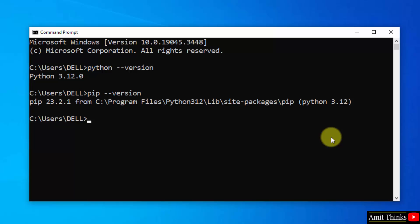So to install any Python package or library, we use pip. Therefore use pip space install space pandas, the library name, and press enter.